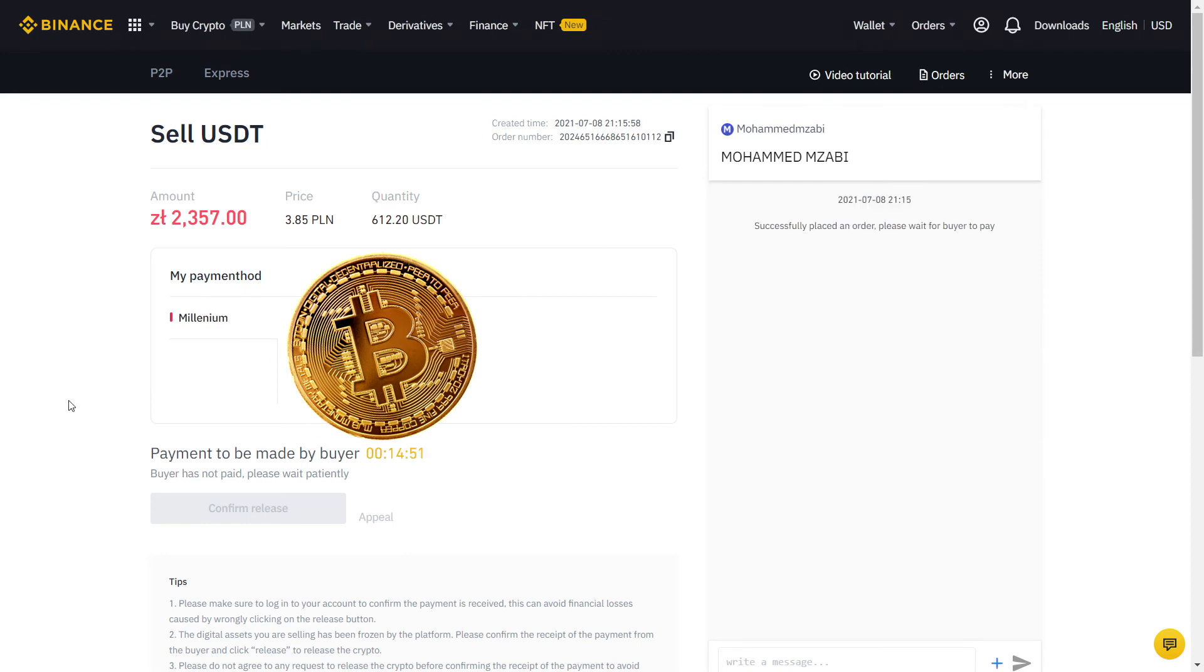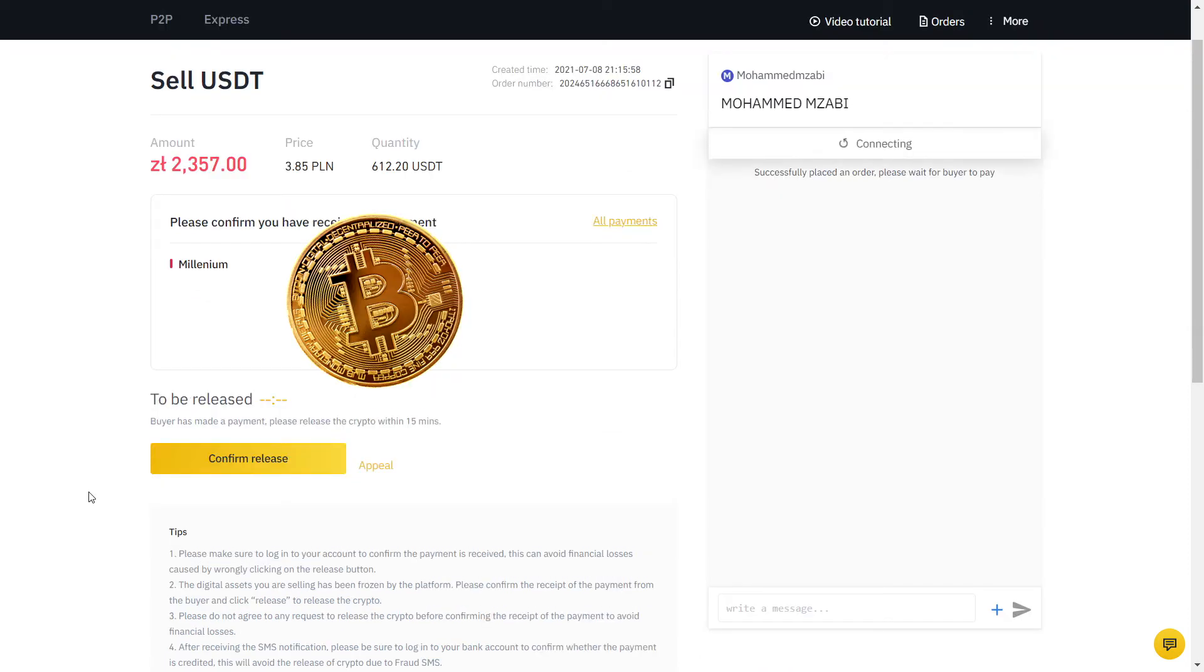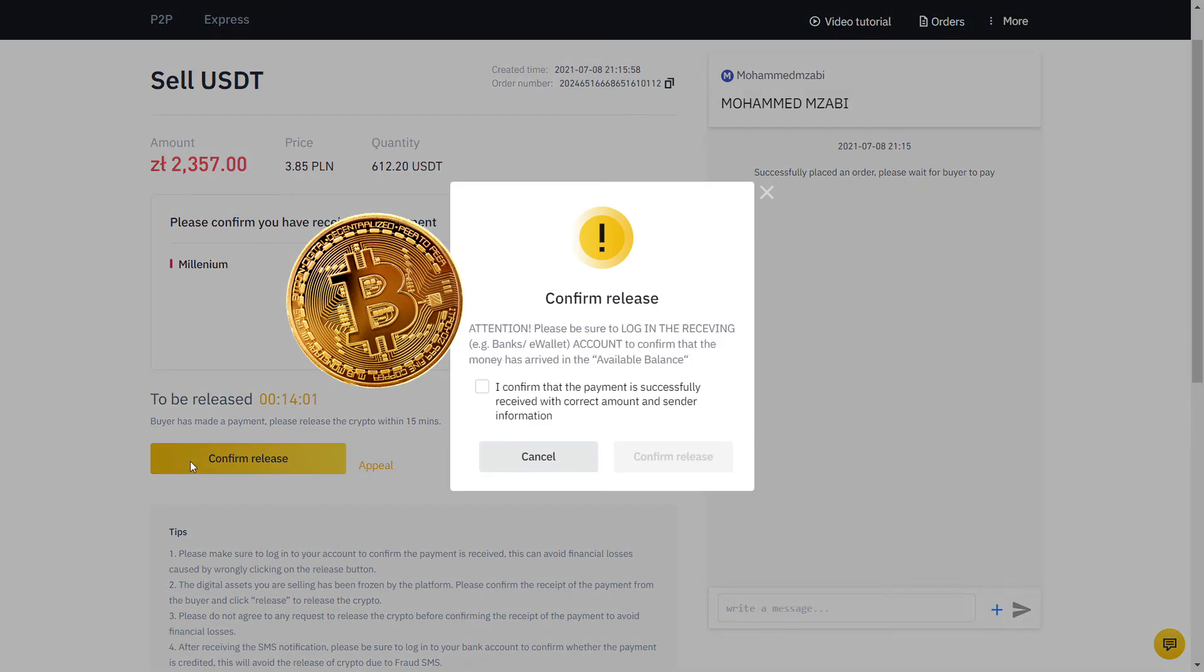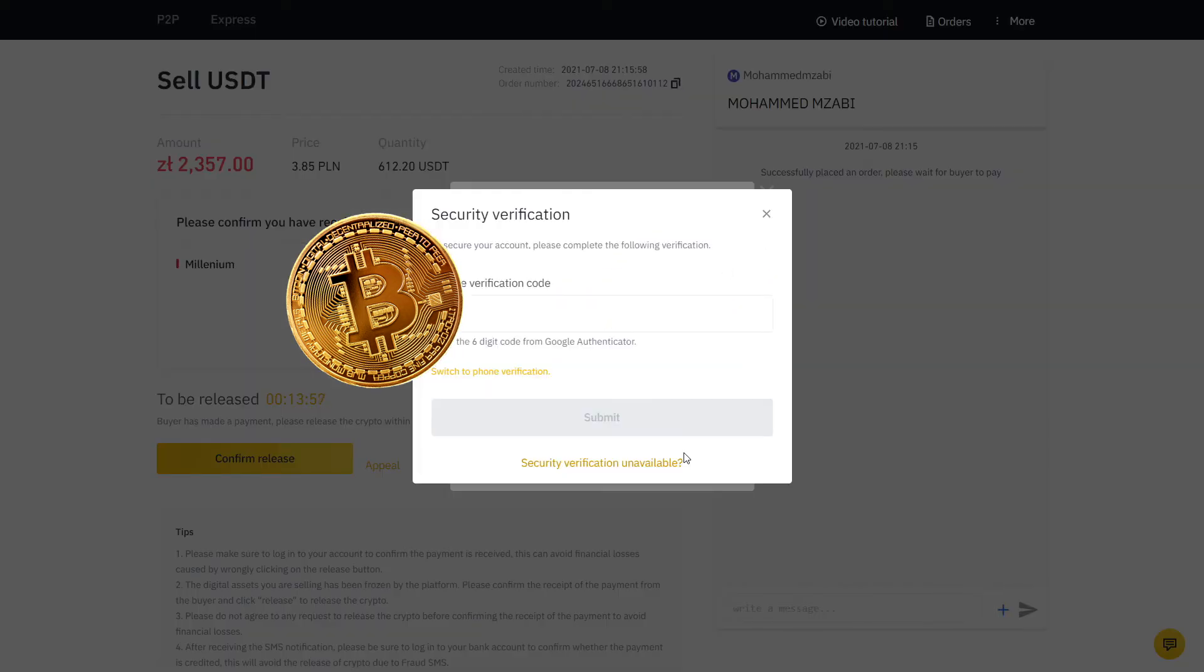Now my order is placed and the buyer will send the money to my bank account. Fast forward one minute and he confirmed he made the payment. Now I will go to the bank app on my phone and verify if the exact amount has arrived. Sure enough, the money was there and only then we will click Confirm Release so that the buyer has access to the USDT that I just sold. Here we have a final two-factor authentication and voila, it's all done.